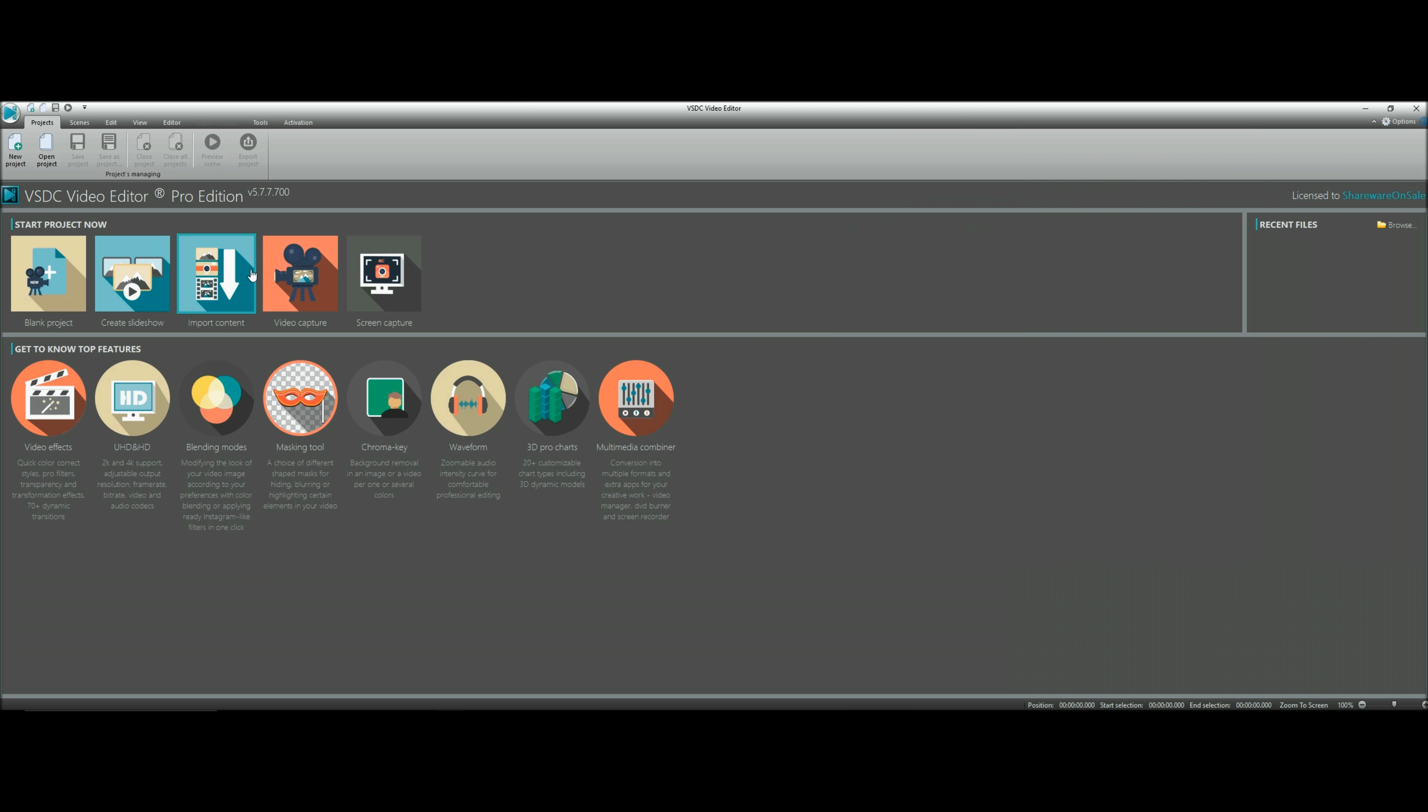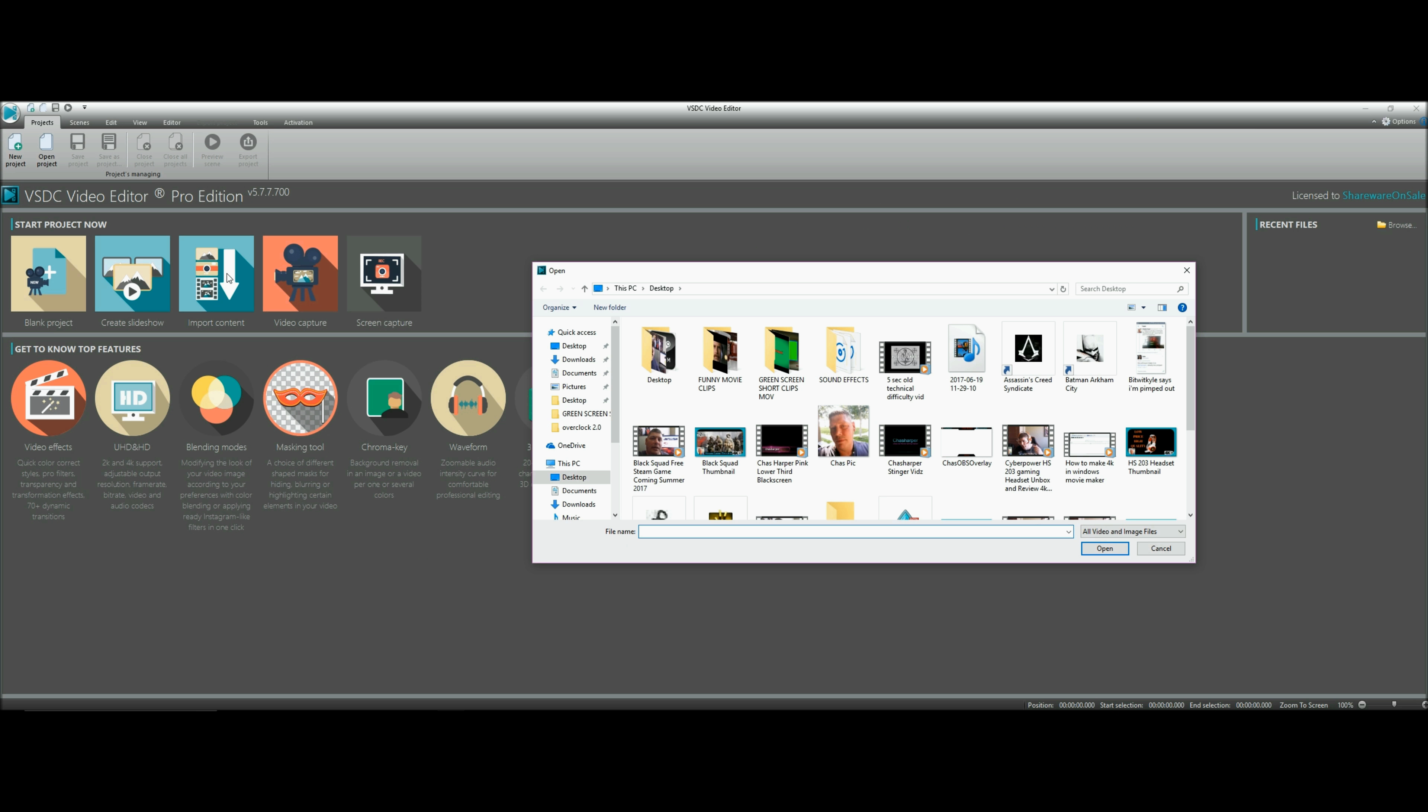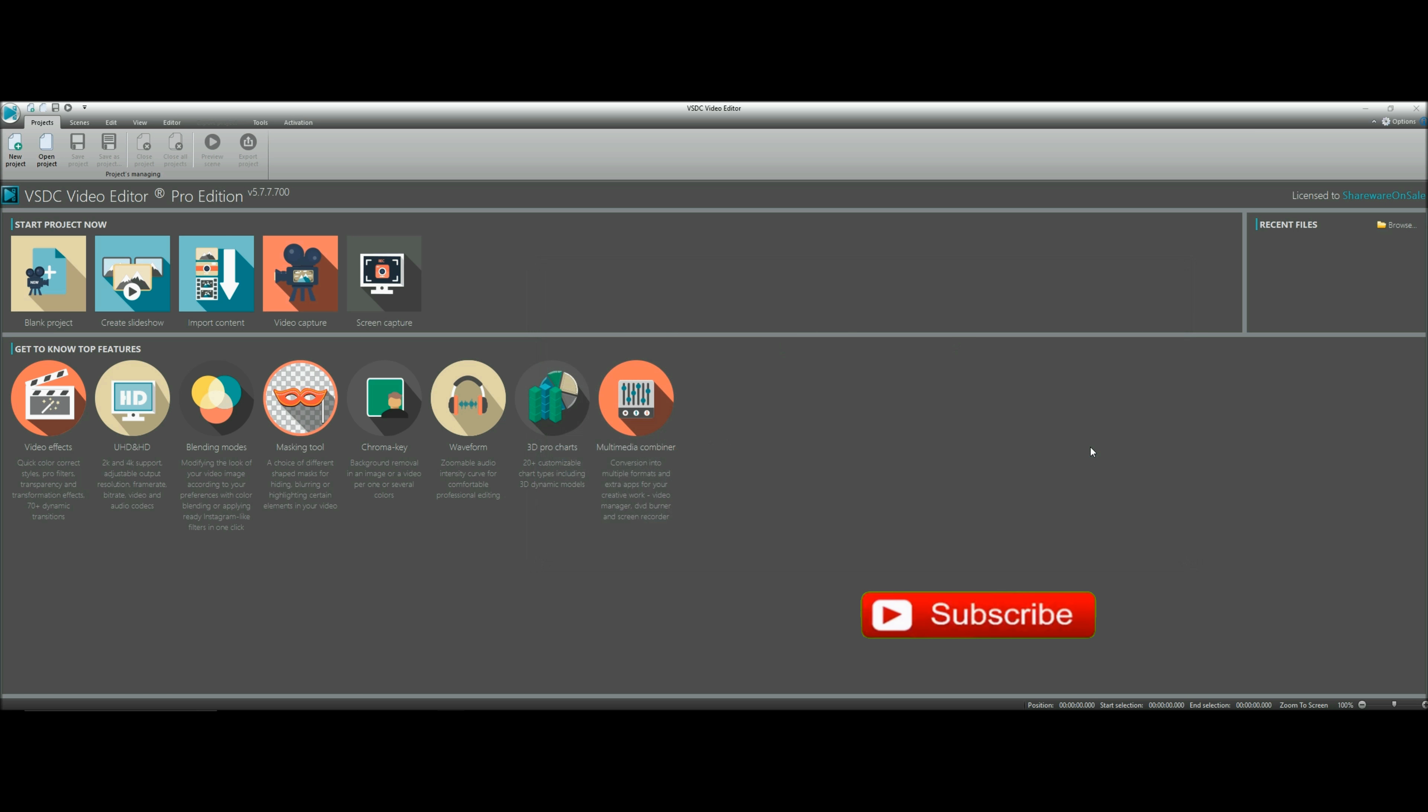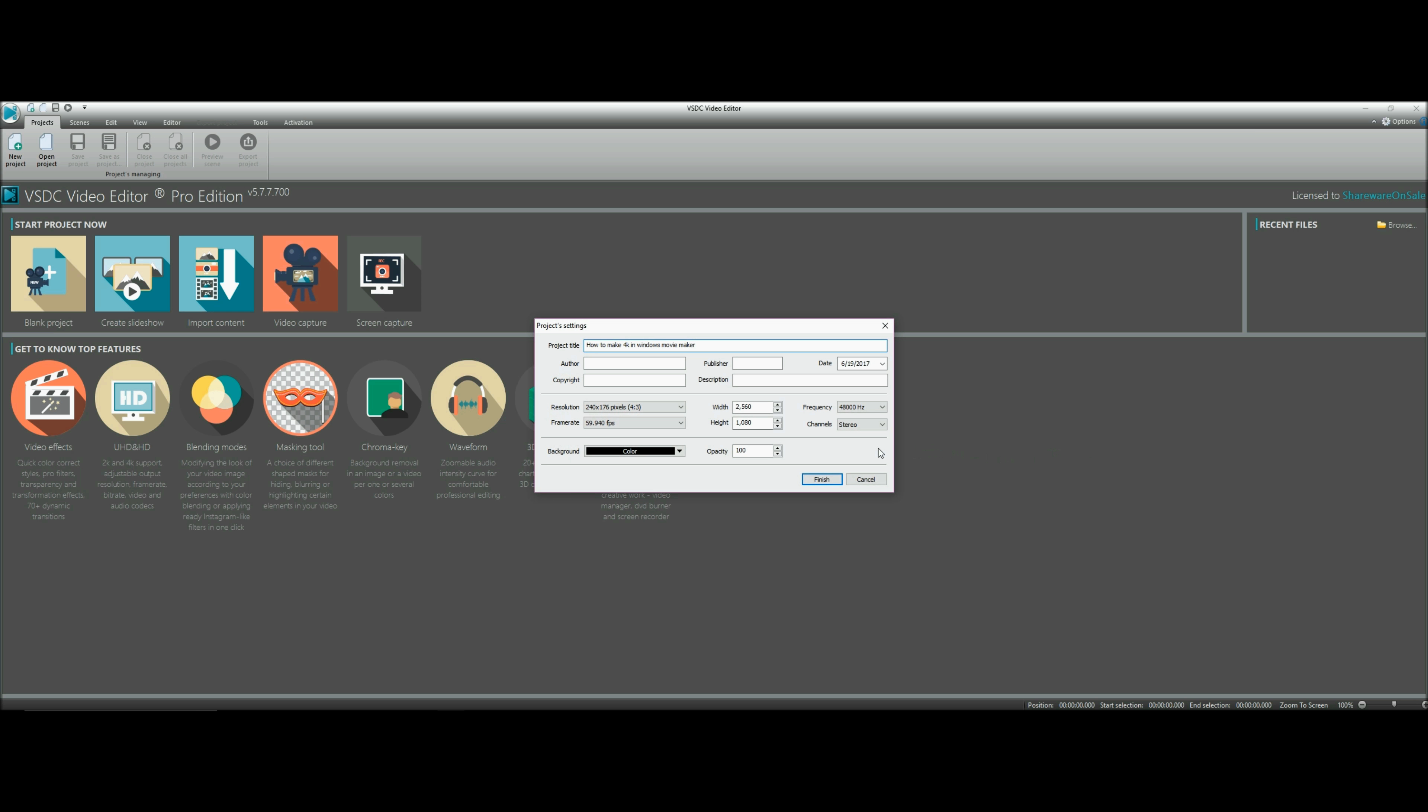Welcome back again, boys and girls. Today we're going to learn to green screen. We're using VSDC Video Editor Pro Edition. There is a free edition you can use too - it works just about the same.